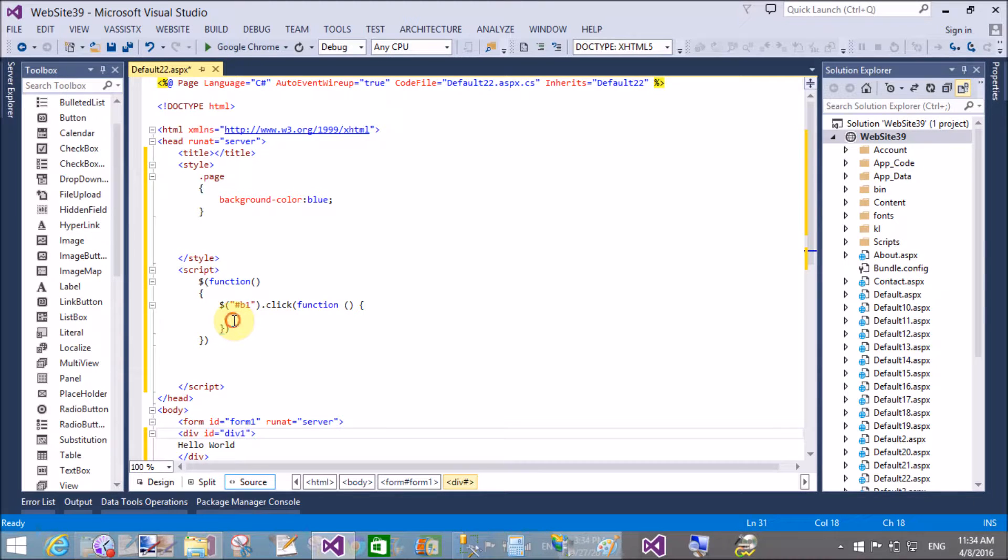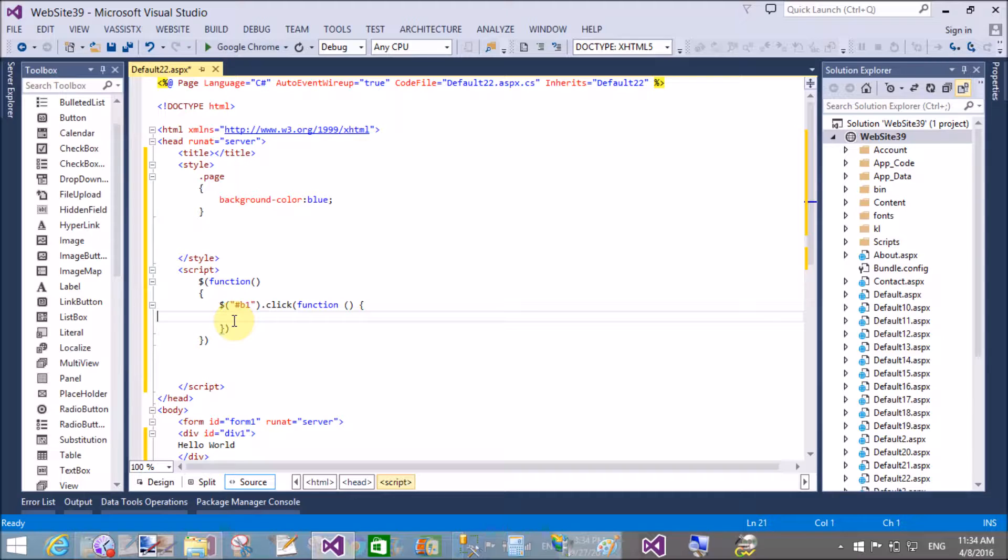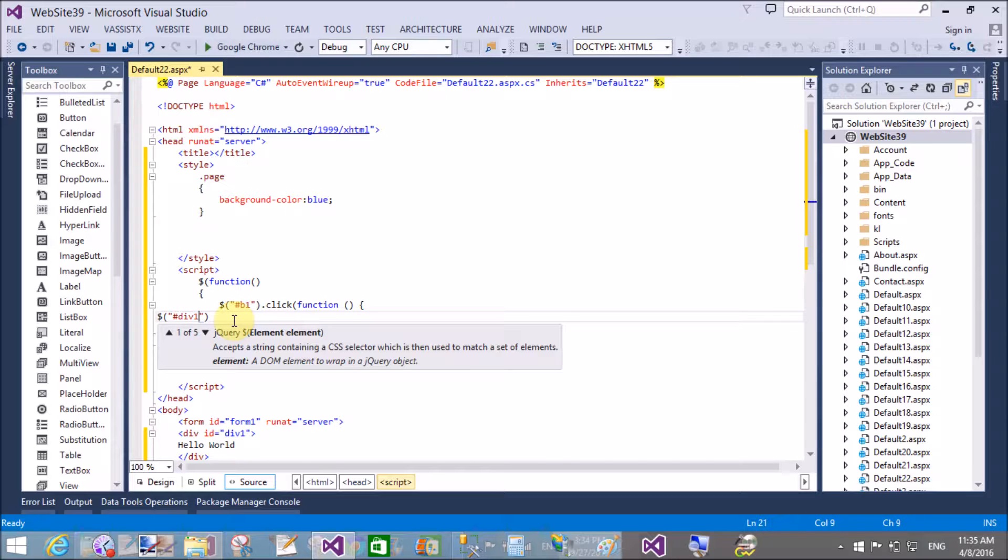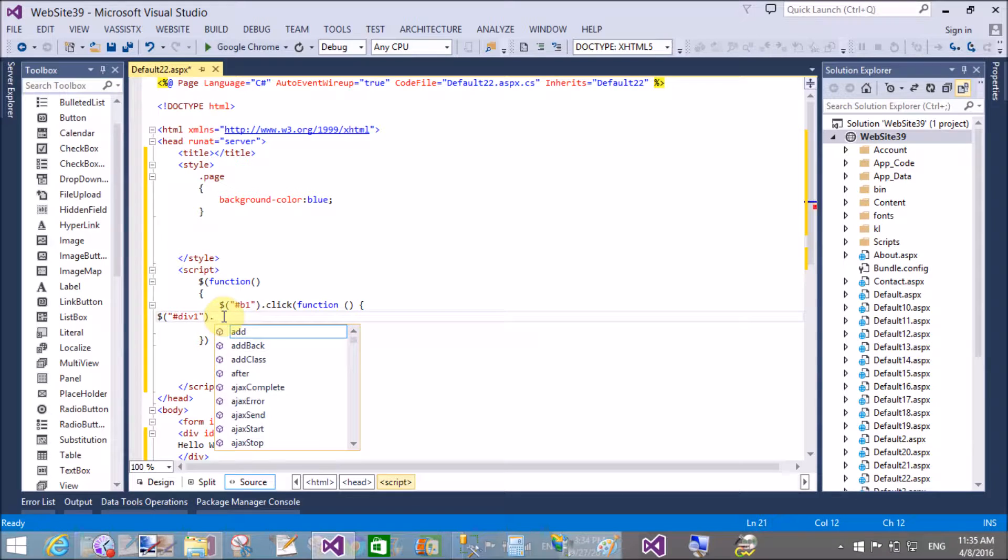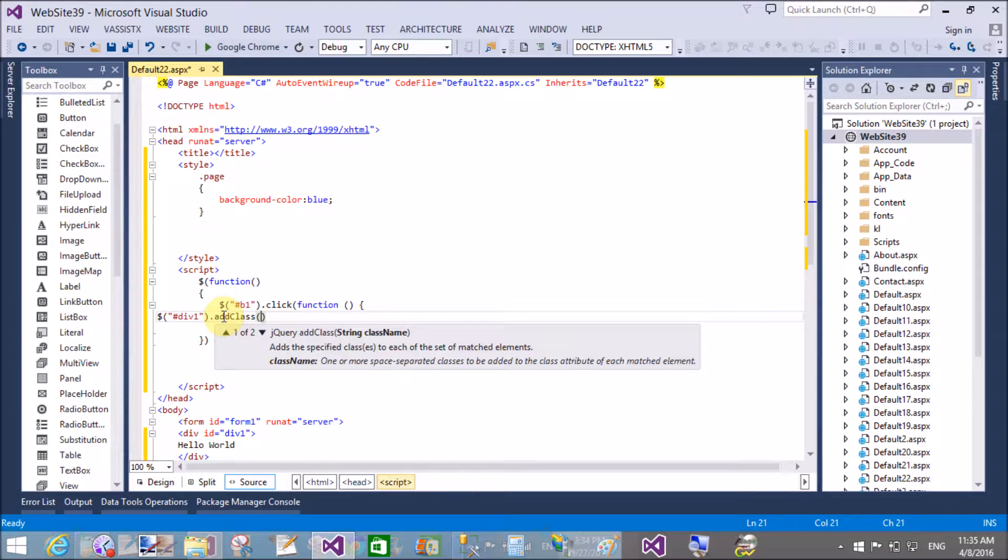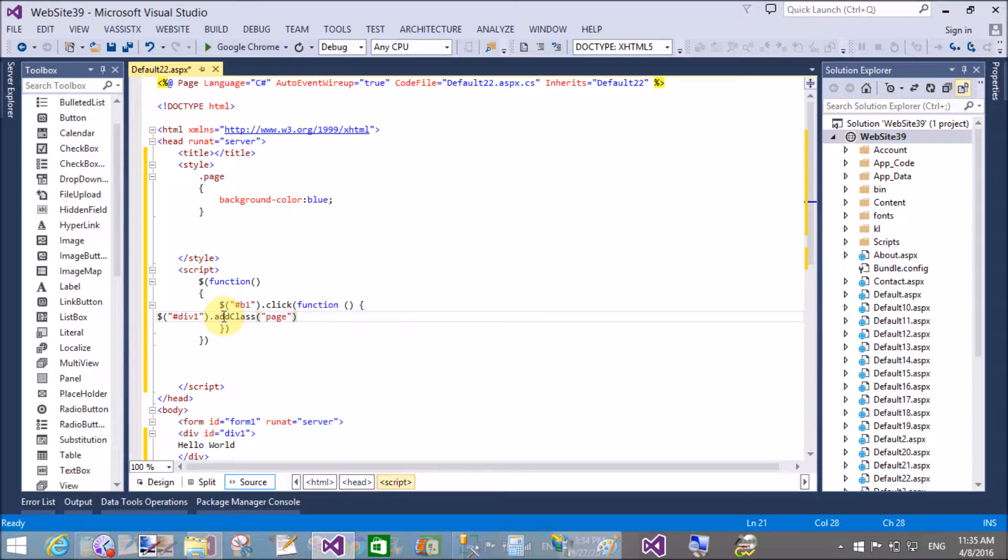Add an ID to the division called div1. Now get the division by using their ID property. Use dollar sign hash div1. I want to apply the stylesheet or class to the division, so use the addClass method and specify the class name 'page', which has the background color property.